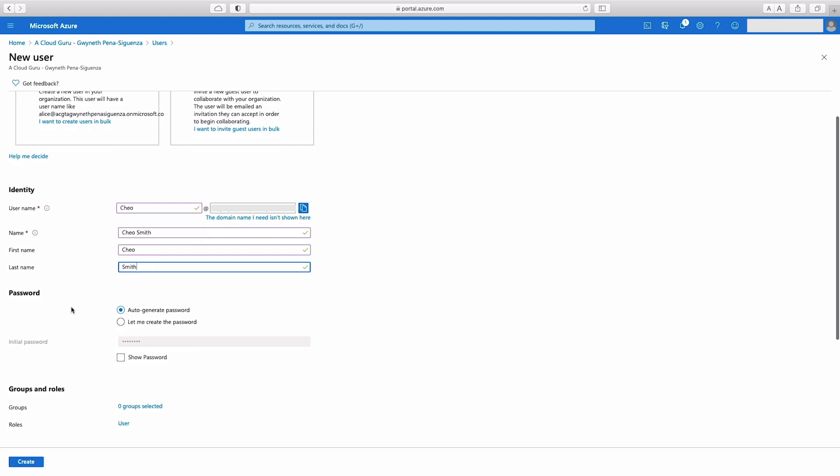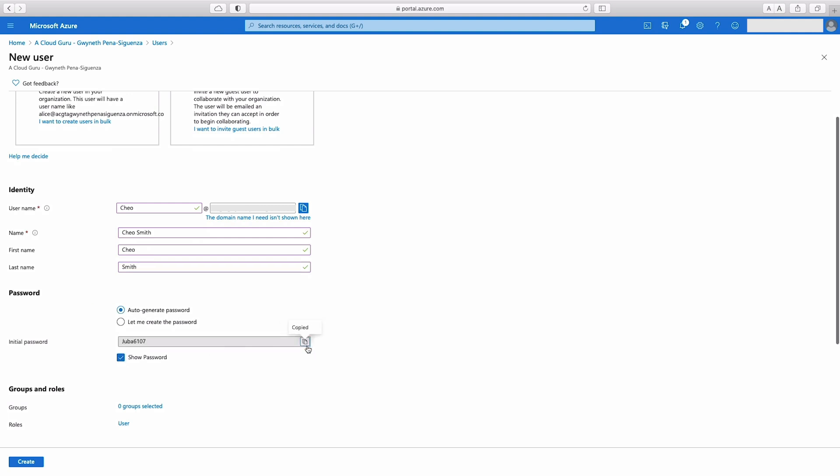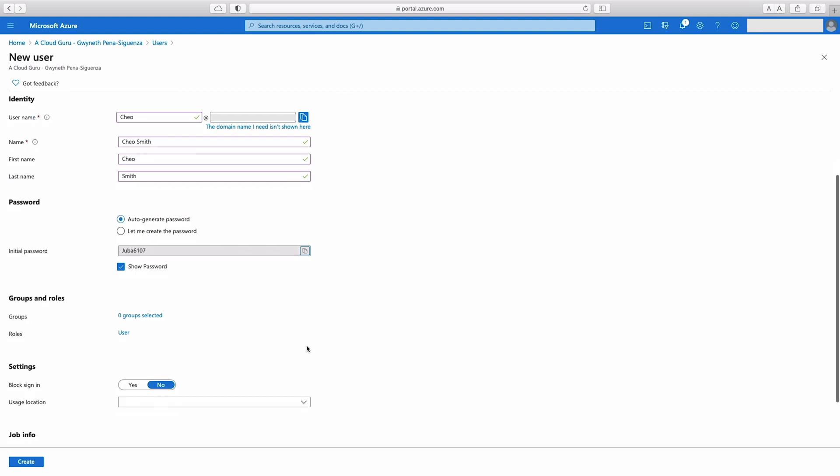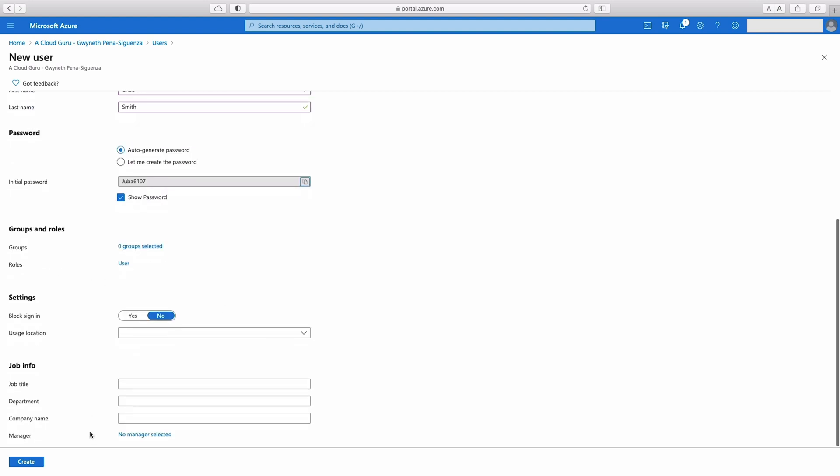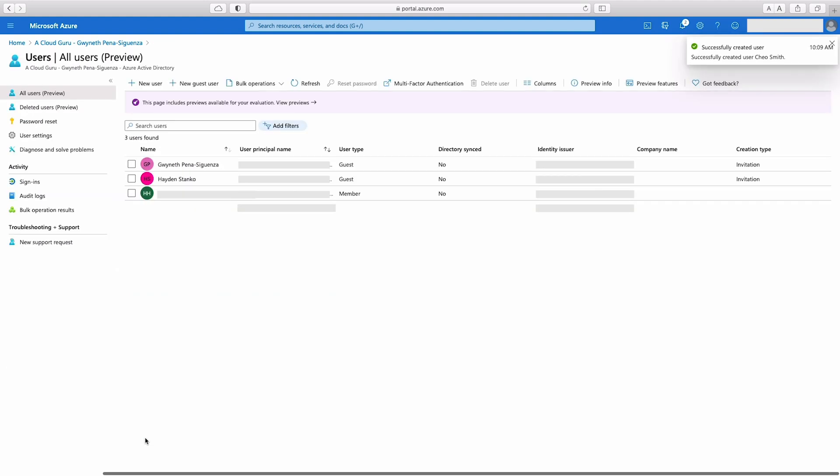Alright, and password, I'm going to hit auto-generate. I'm just going to show the password so I can copy this value. We're going to need it to sign in later on. Groups and roles, no additional groups. Roles, make sure it's set to user and go ahead and hit create. If you do have more details, go ahead and fill those in.